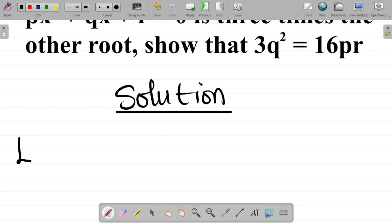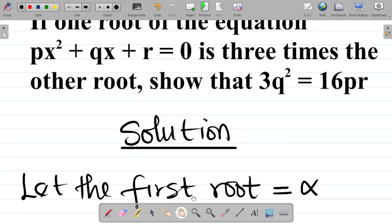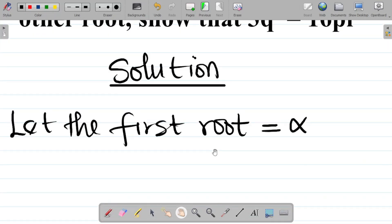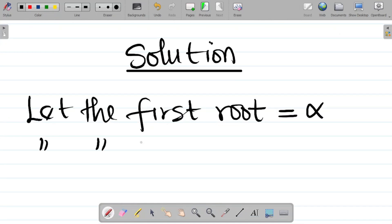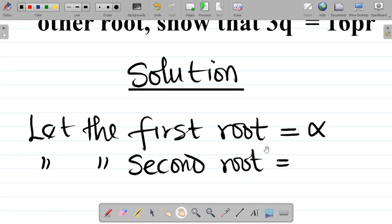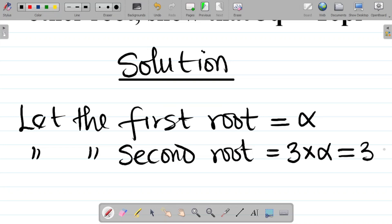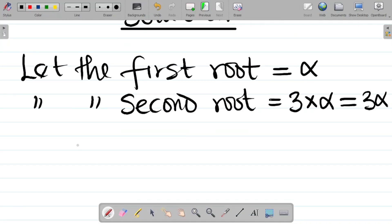So let's assume something for the first root. Let the first root be equal to alpha. Now the question says one root is 3 times the other. So if the first root is alpha, the second root becomes 3 times alpha, which is 3α. Therefore, the roots are α and 3α.